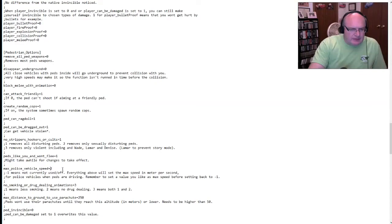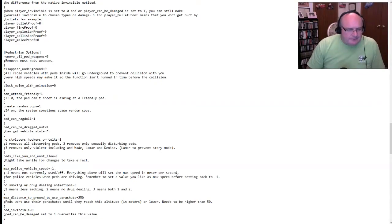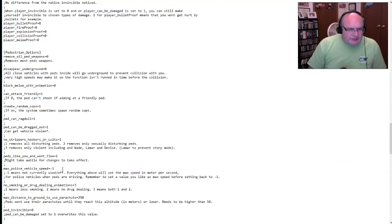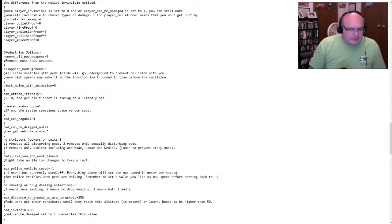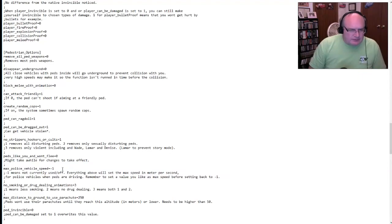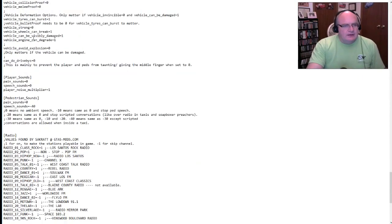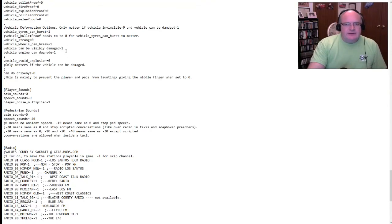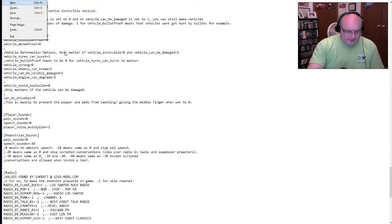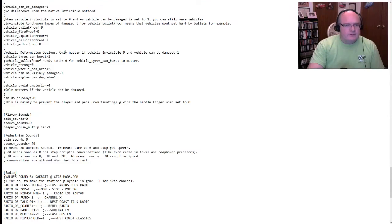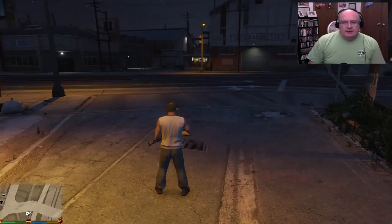Block melee with animation. I'm just not sure what that means. So can attack friendly. Yeah. Create random cops. Yeah, that's fine. All right. So max police speed. Let's do minus one. Peds like you and won't flee. Now let's do zero. For that. Okay. All right. Let's see if we can save this and try this again.